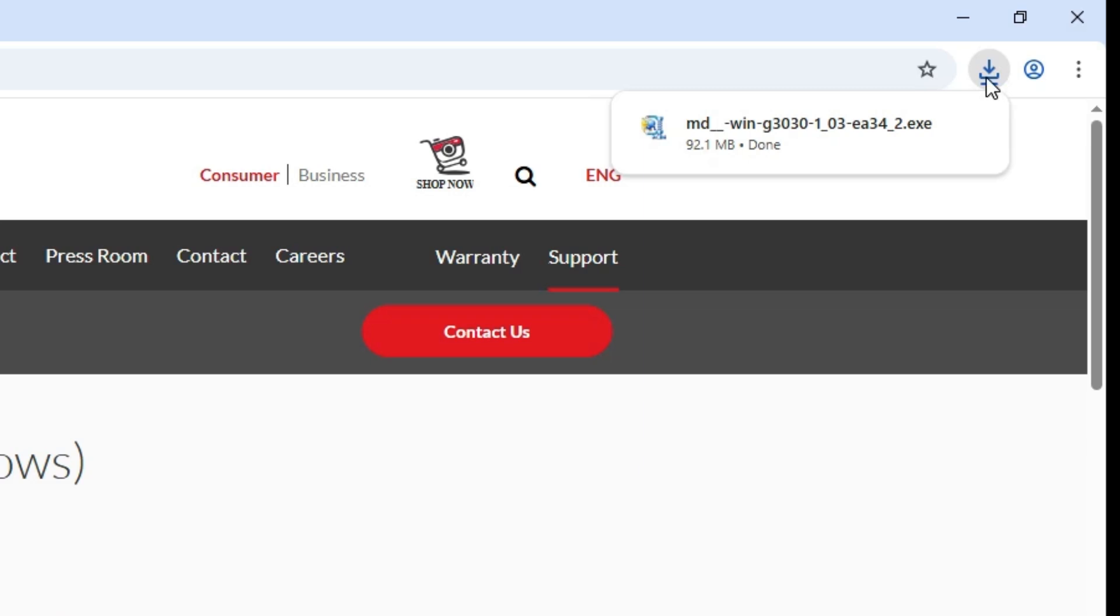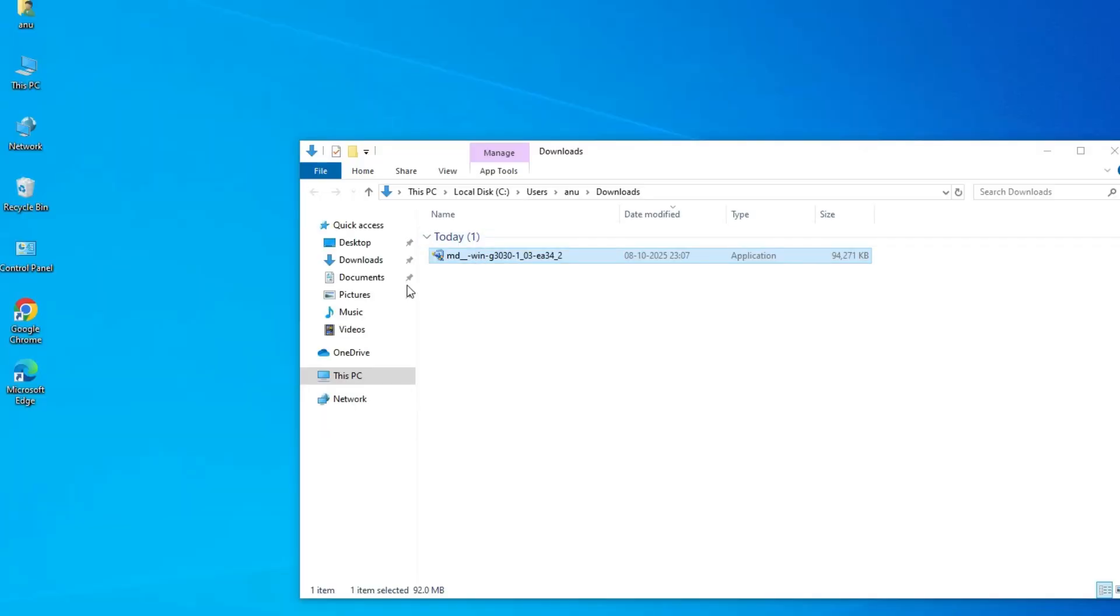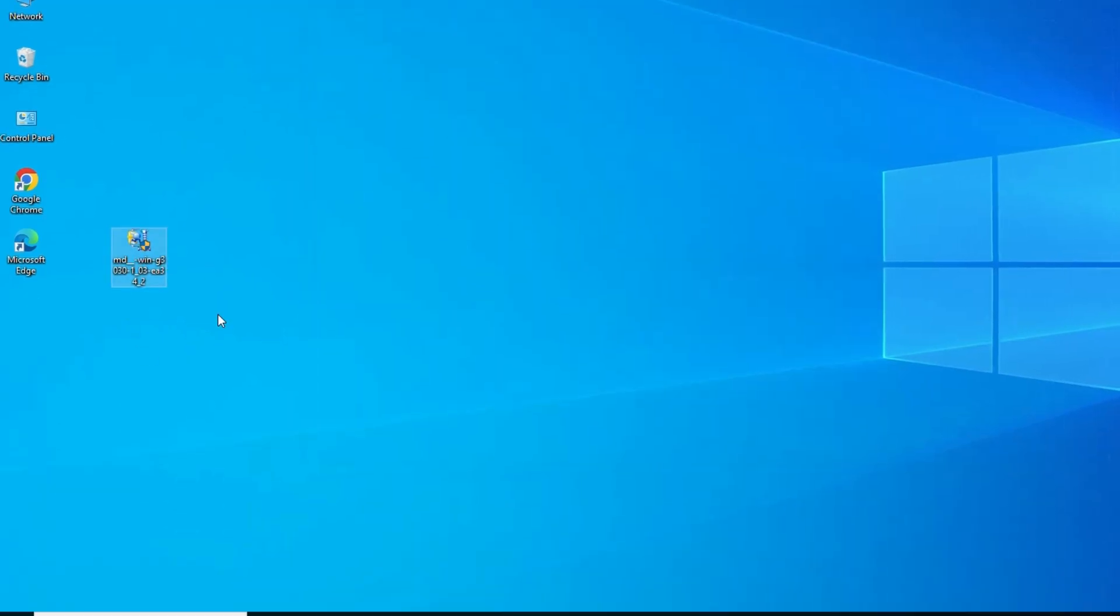Go to the downloads. Show in folder. Minimize it. Drag this setup file to desktop. Close it. Here we find our setup file.